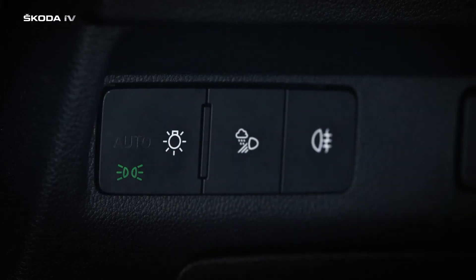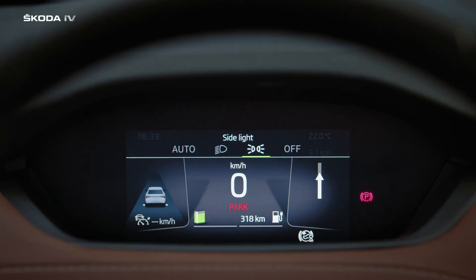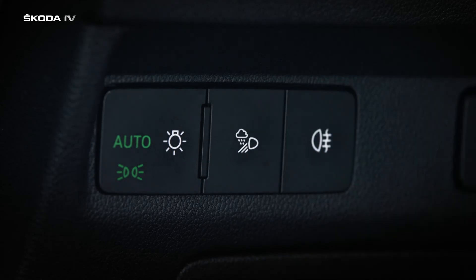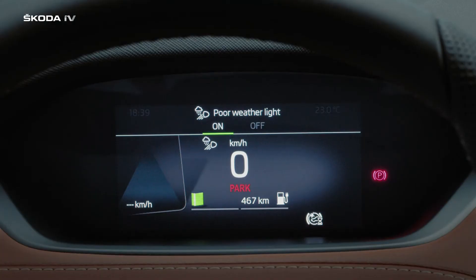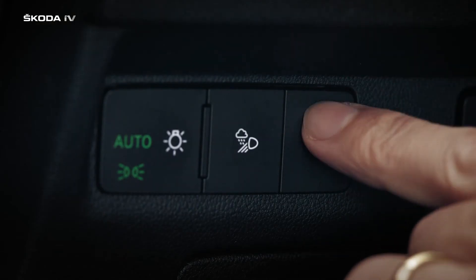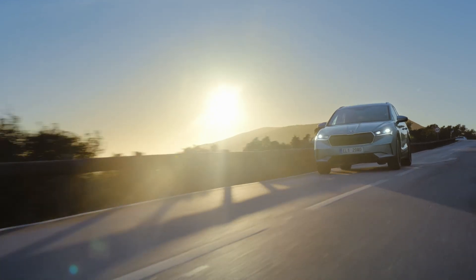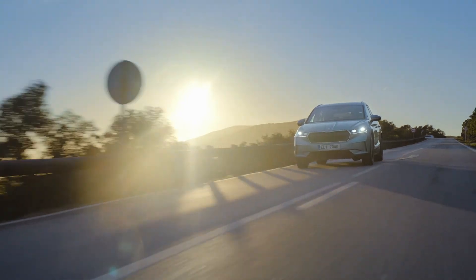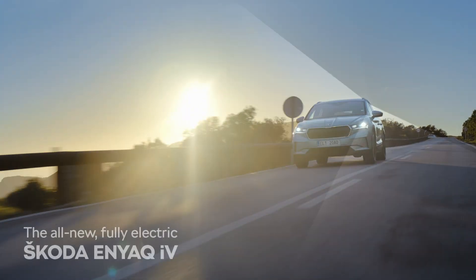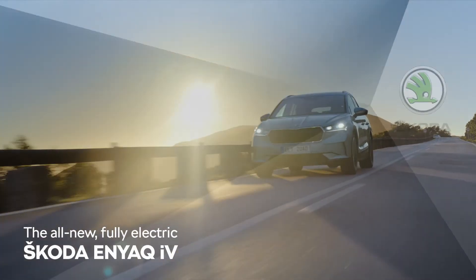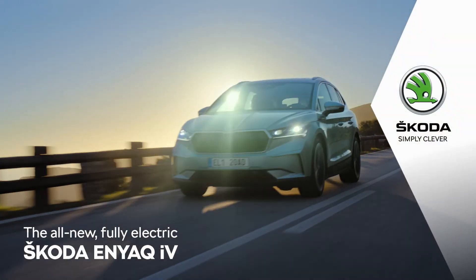Here you can also select the poor weather light, which replaces the front fog light, and also the rear fog lights. We wish you pleasant driving with the exterior lighting, and we hope you're enjoying your new Škoda — Škoda, Simply Clever.